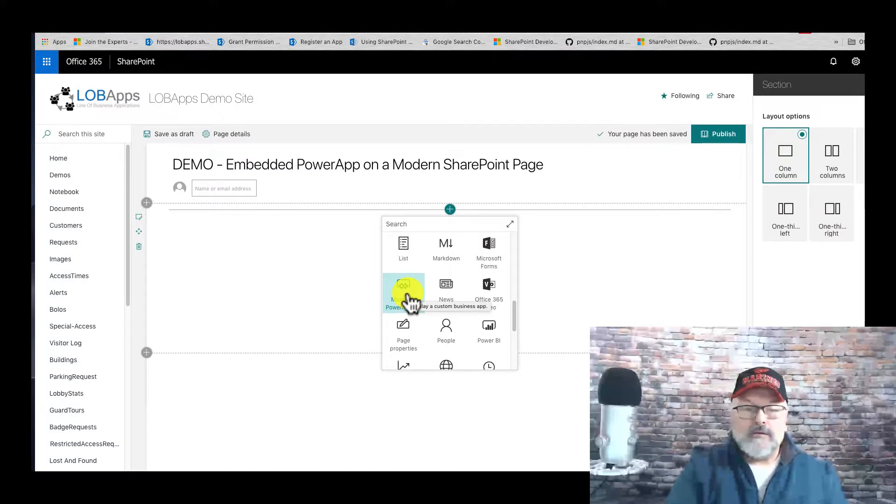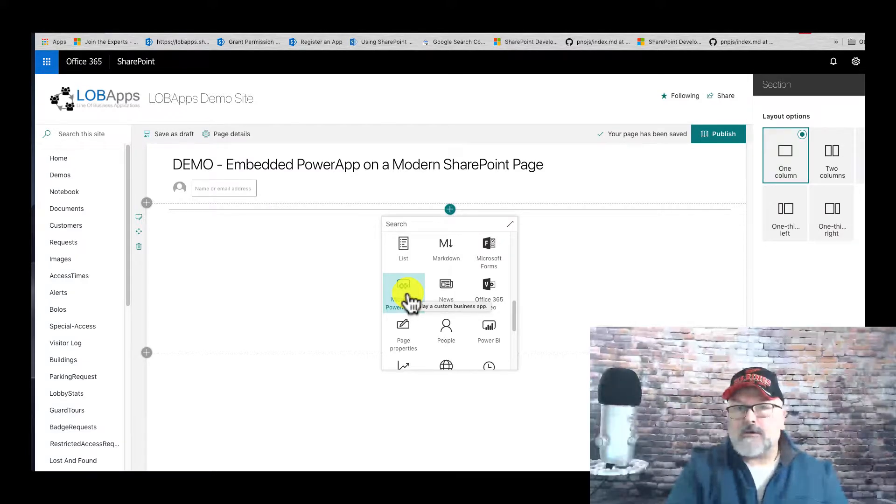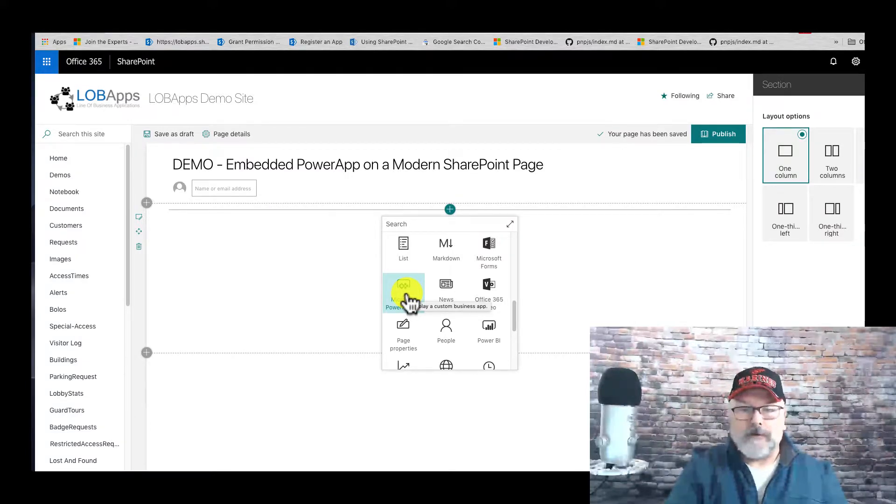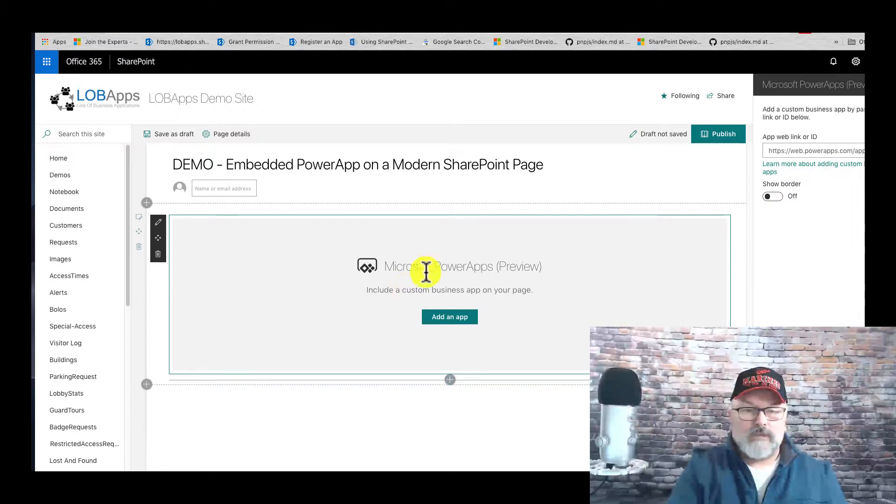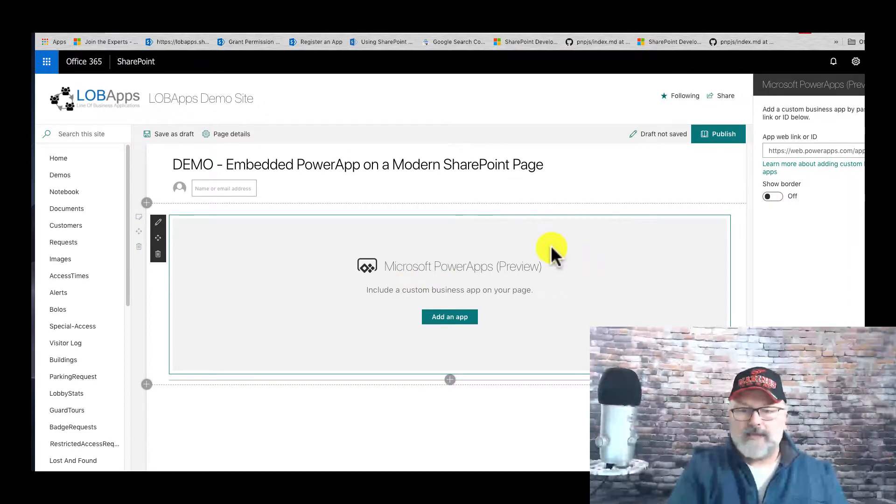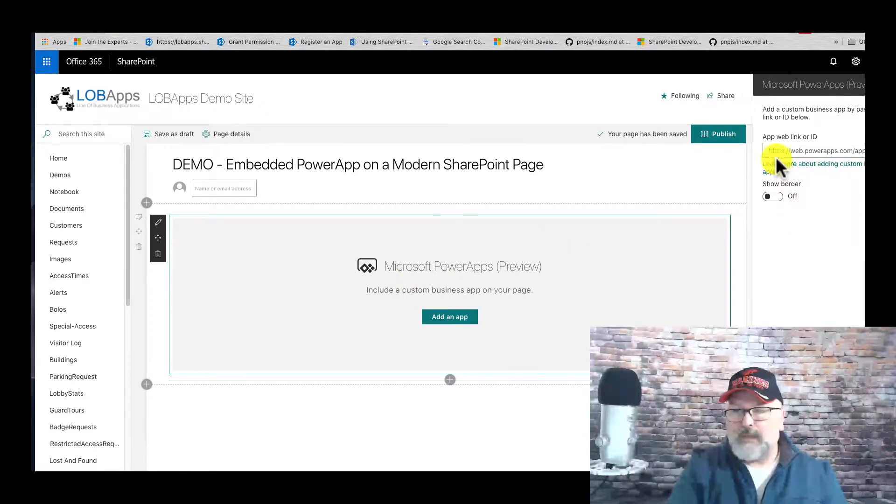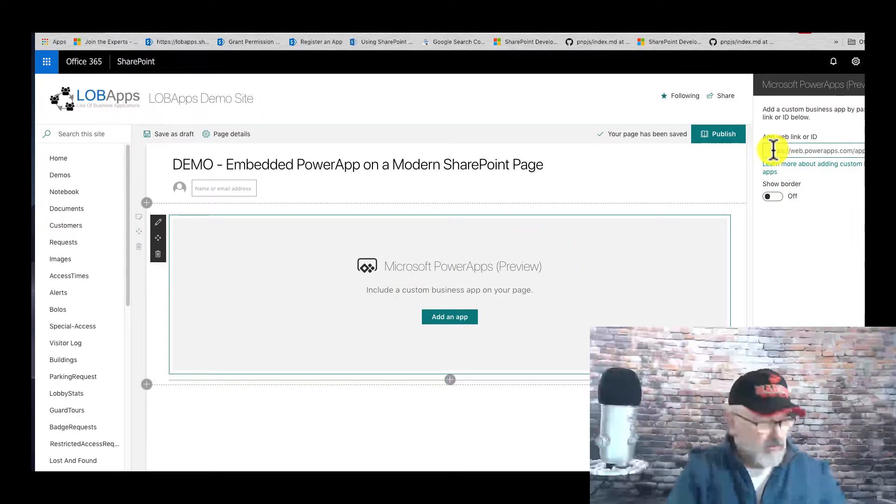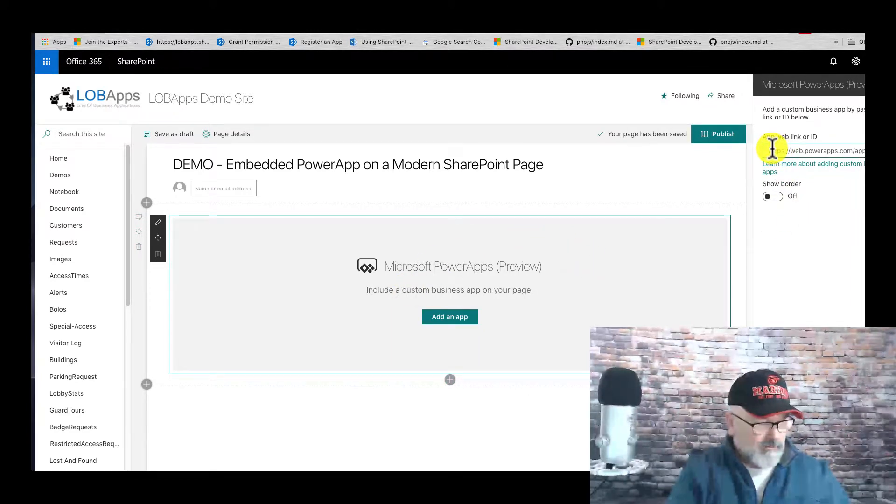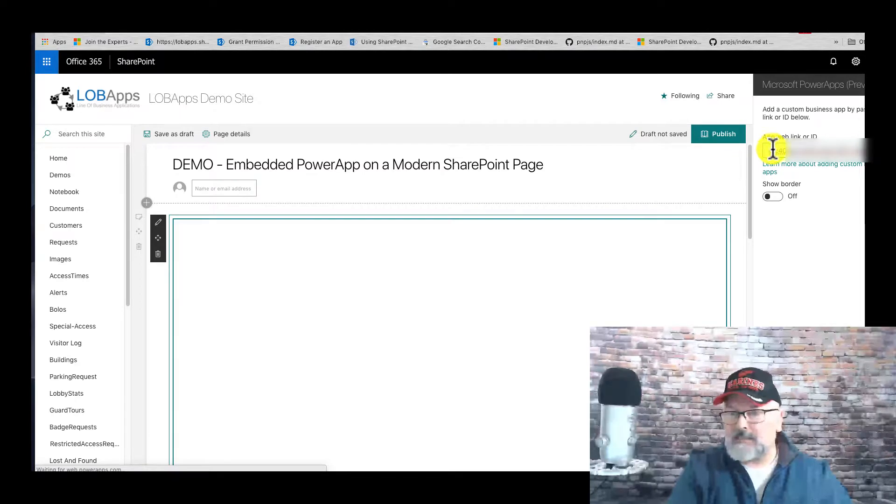Let's add that, and then I'm going to just paste that app ID that I just copied.